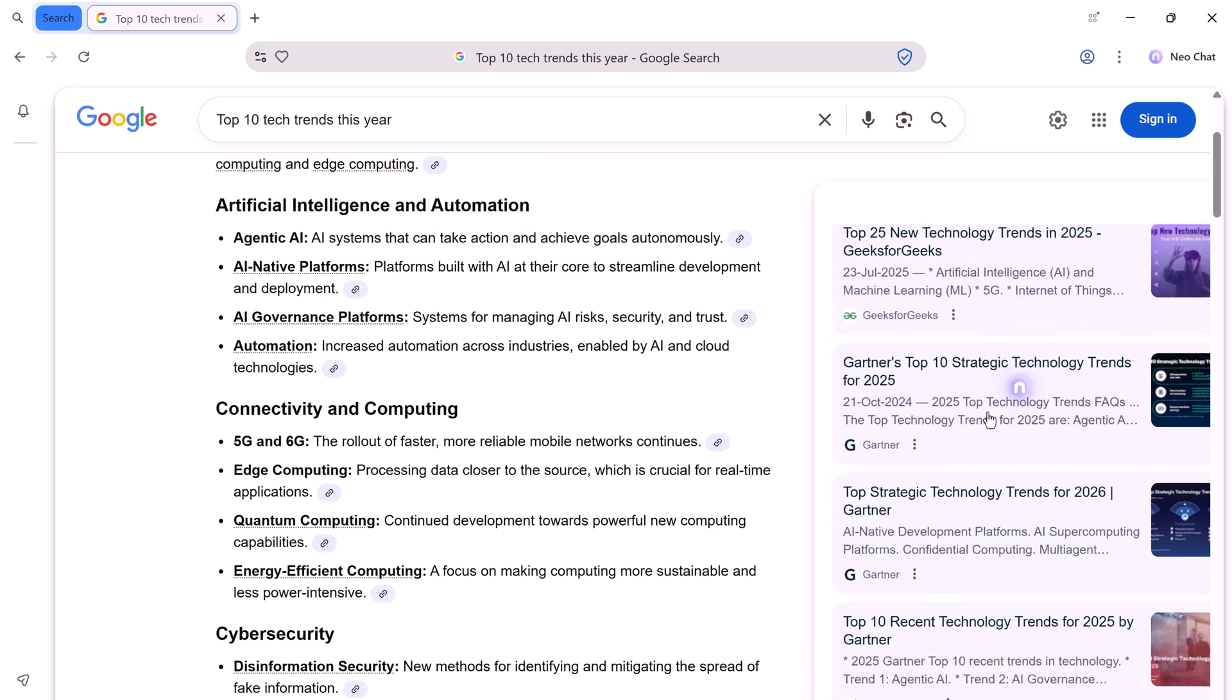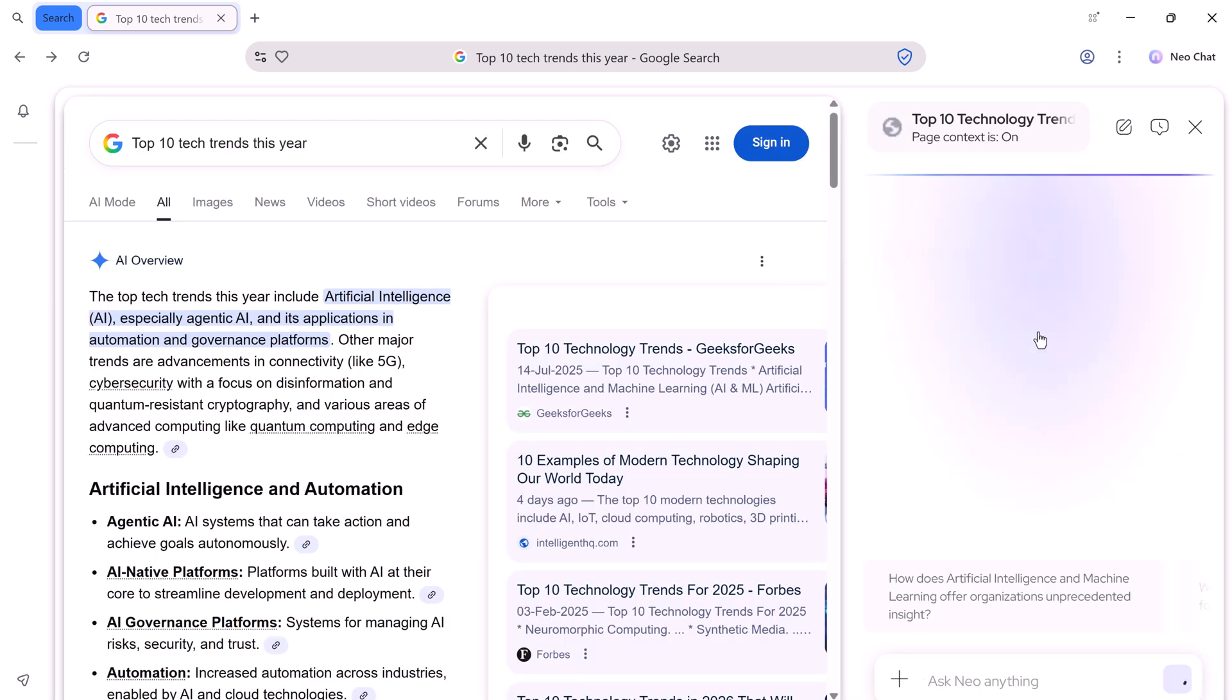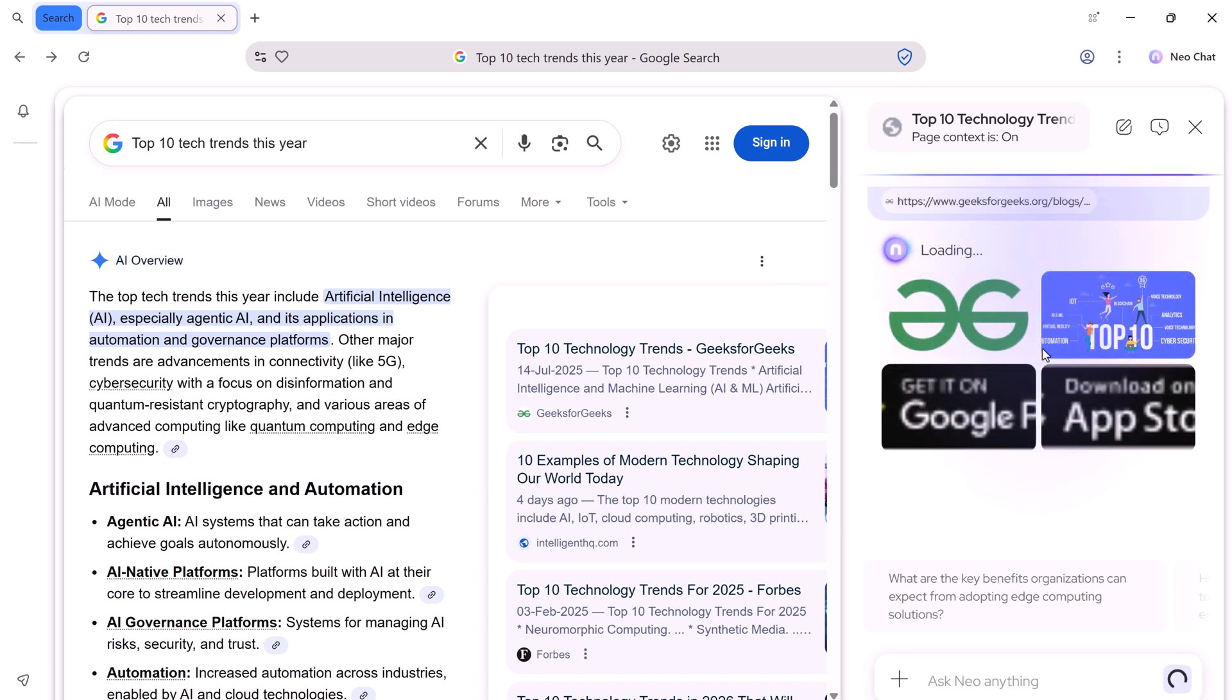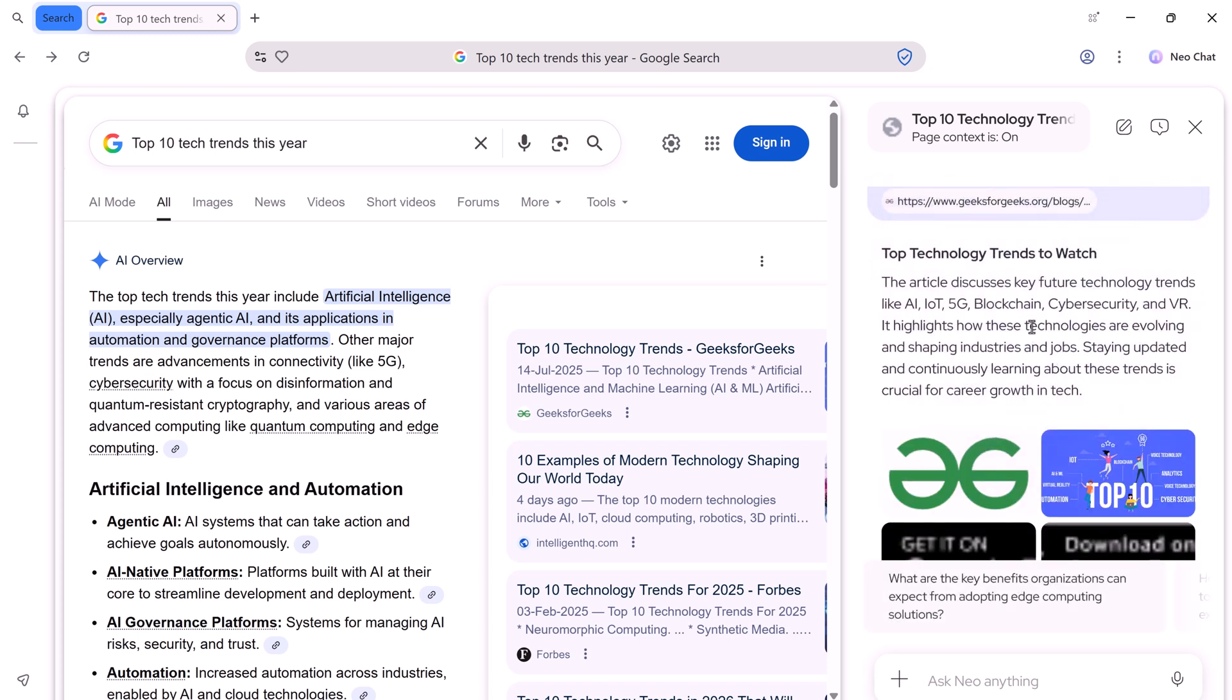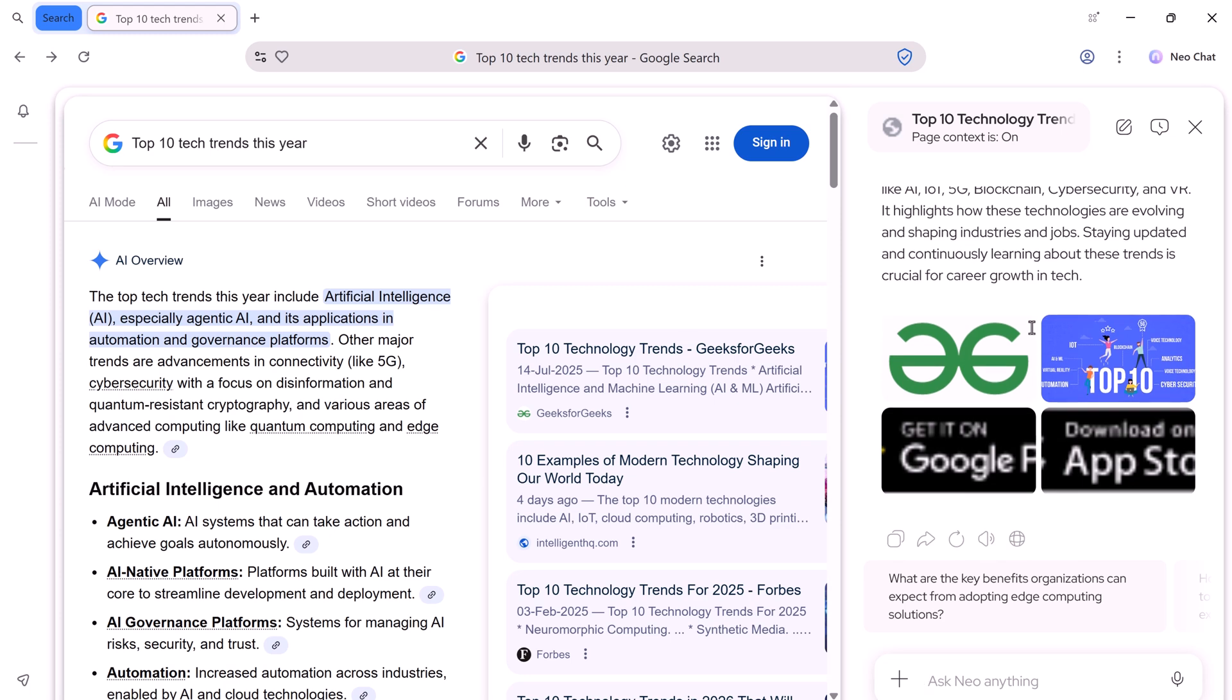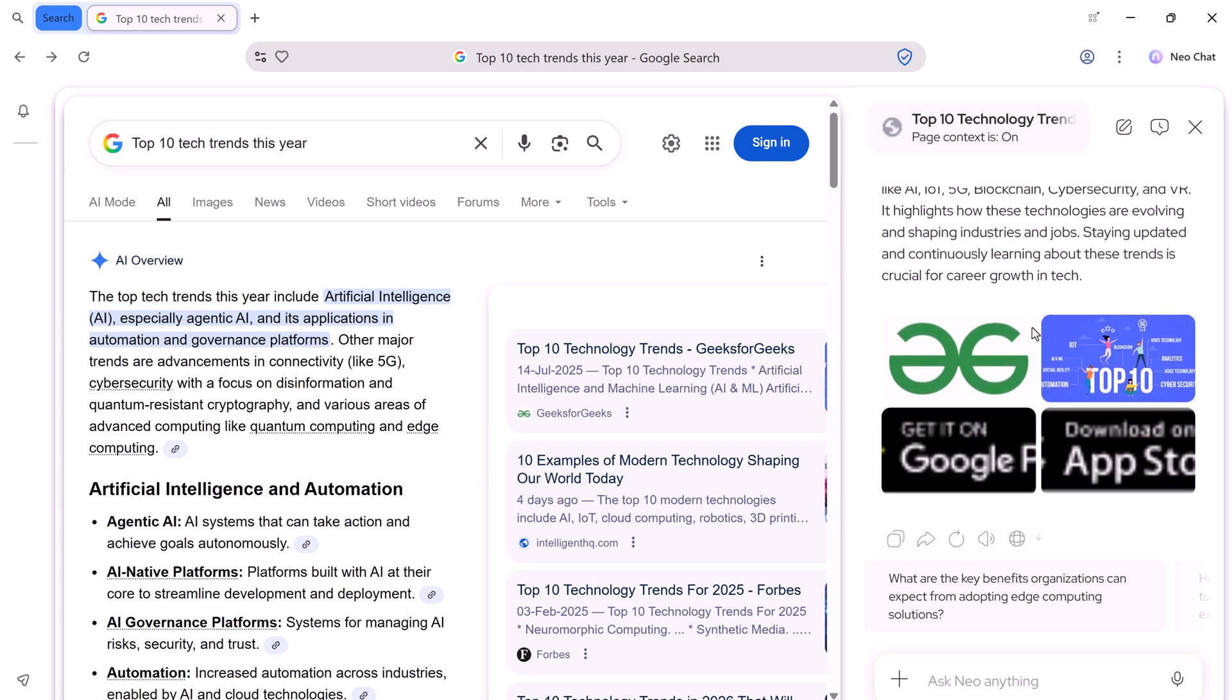With NEO, you can simply hover your mouse over any link, and it immediately gives you two options: Peak and Summary. If you click Summary, NEO instantly analyzes the page and provides a concise summary. All the key information in one place without having to open the link.